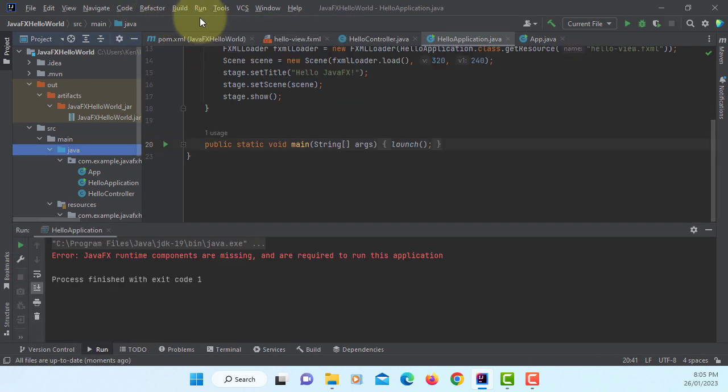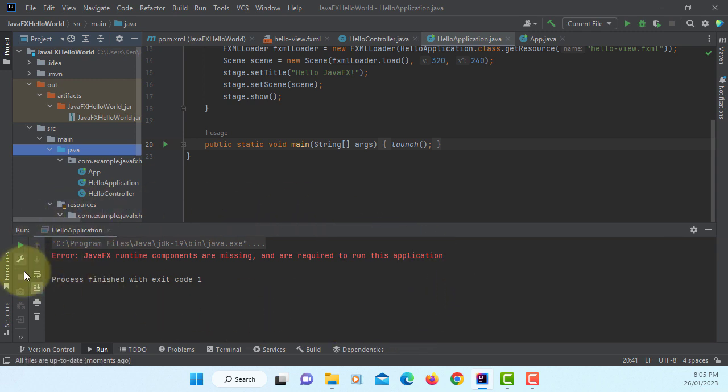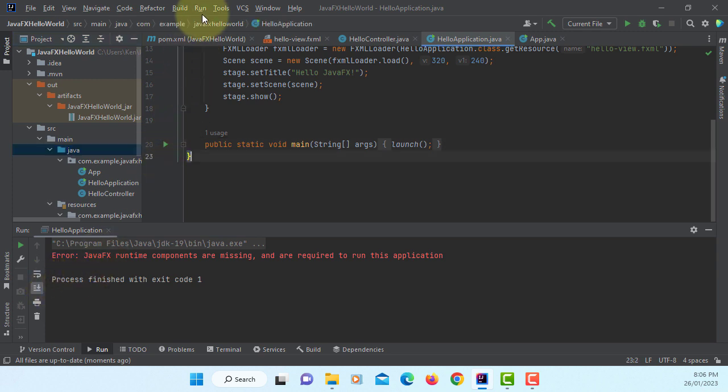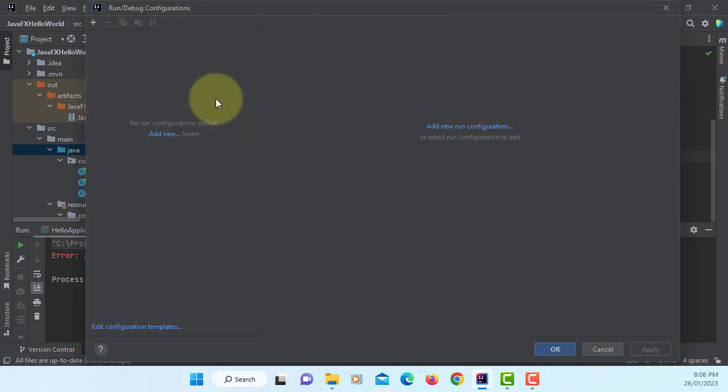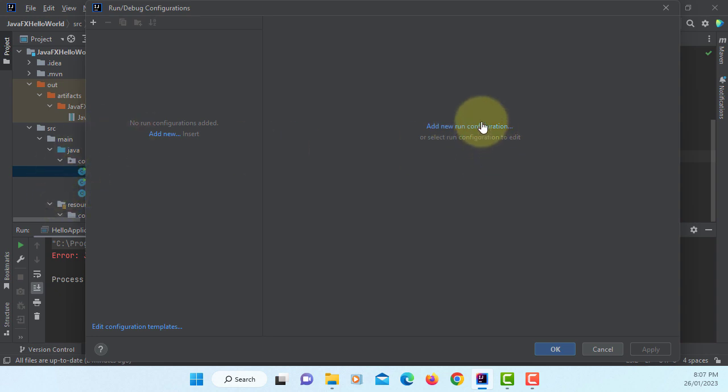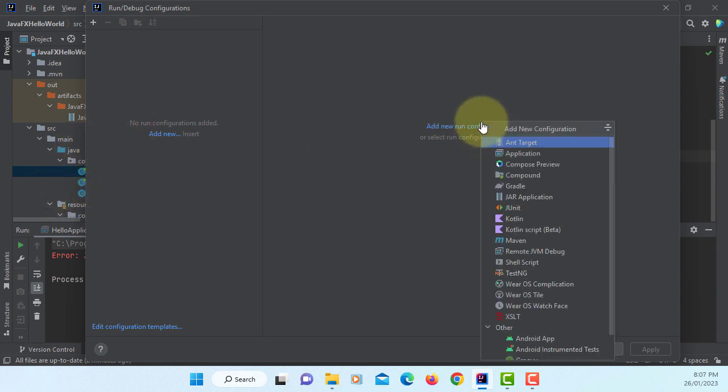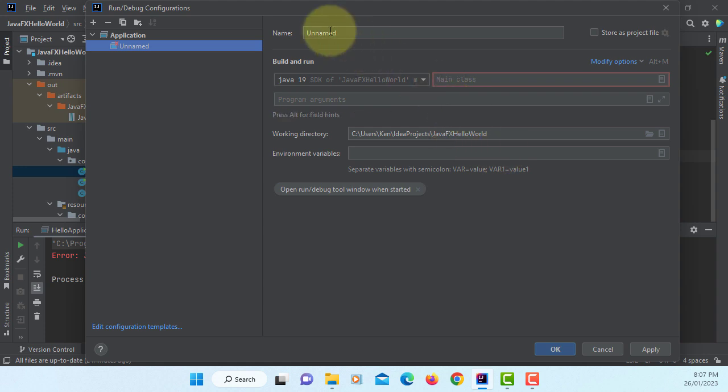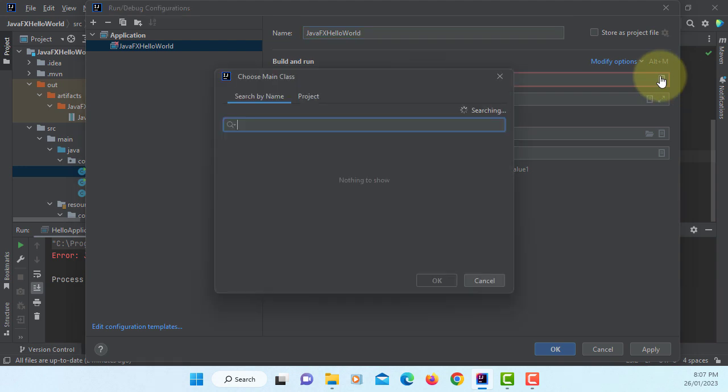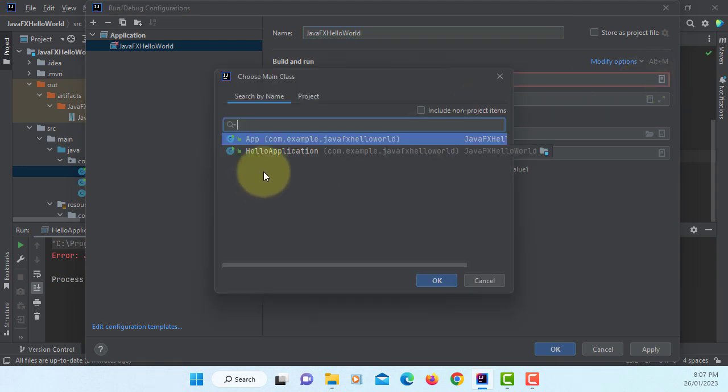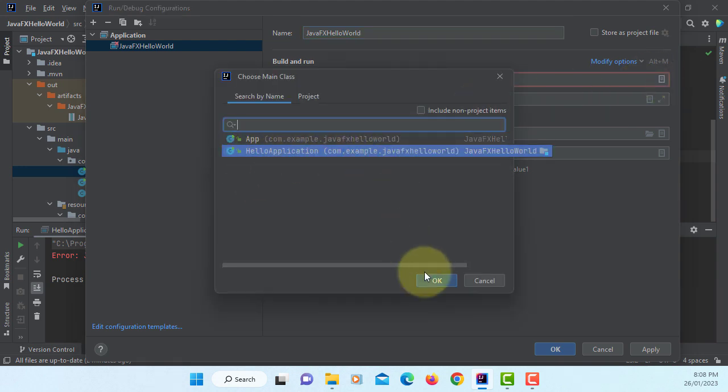Now it says error, JavaFX runtime components are missing. So you need to add JavaFX runtime components when you run your project. Let's go to edit configuration. Add new run configuration: Application. Let's name it the same as the project name. You can name anything you want. Main class: HelloApplication.